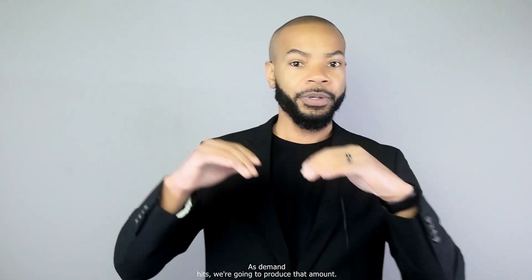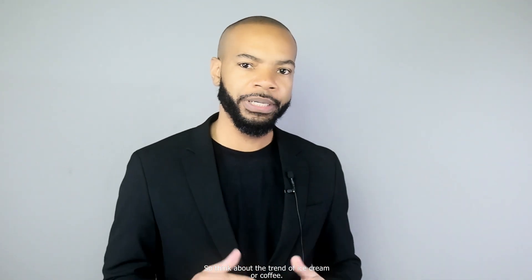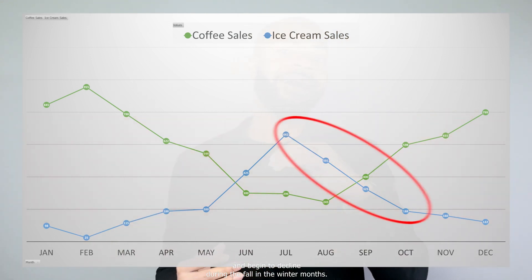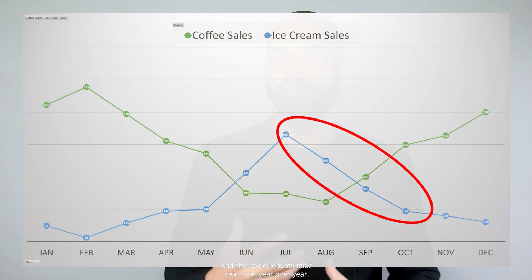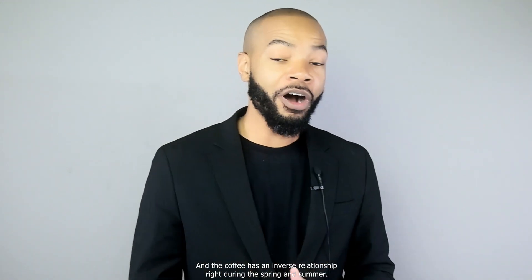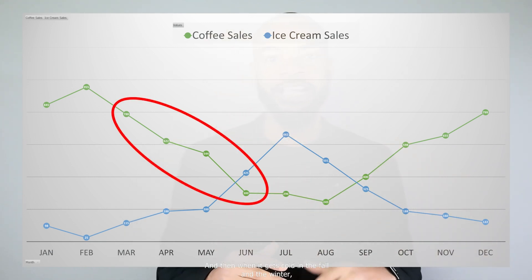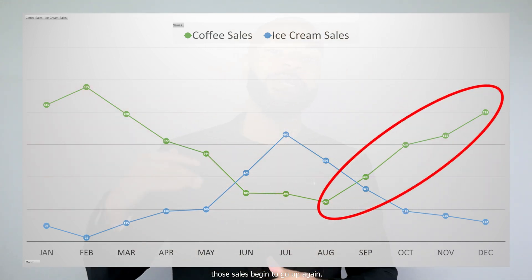Next, we have the match strategy and adjustment strategy — these are very similar. A match strategy is simply producing at the rate of demand, almost neck and neck. Think about ice cream and coffee: research shows that ice cream sales spike during spring and summer and decline in fall and winter. Coffee has an inverse relationship — sales decline a bit in spring and summer, then go up when it gets cold in fall and winter. So a hot product and a cold product sell at opposite times of year.